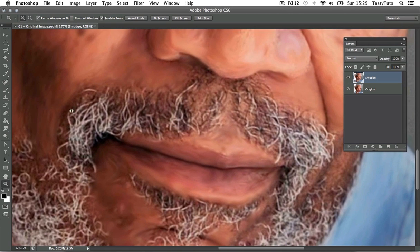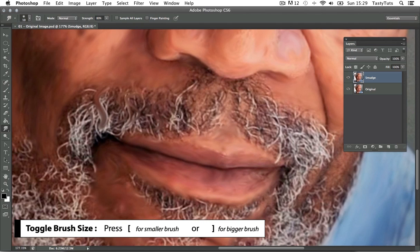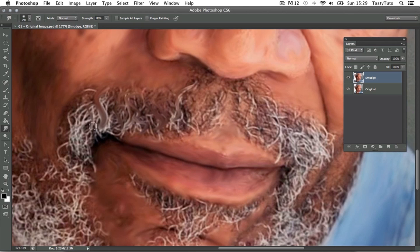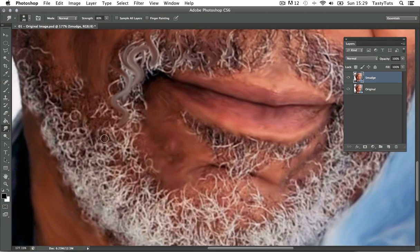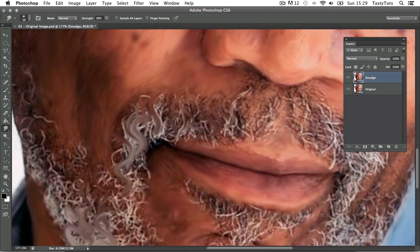Now we're going to move on to the hair. I'm going to use the same smudge tool but change the strength — pushing it up to around 80% — because the hairs are quite defined and prominent. I want to smudge it but still keep the hair effect. I'll toggle my brush size down and make some radical strokes, going along with the hair. With the smudge tool I'll blend in and blend out some of the colors, smudging skin tones into the moustache and smudging colors out, using that same out-and-in principle.